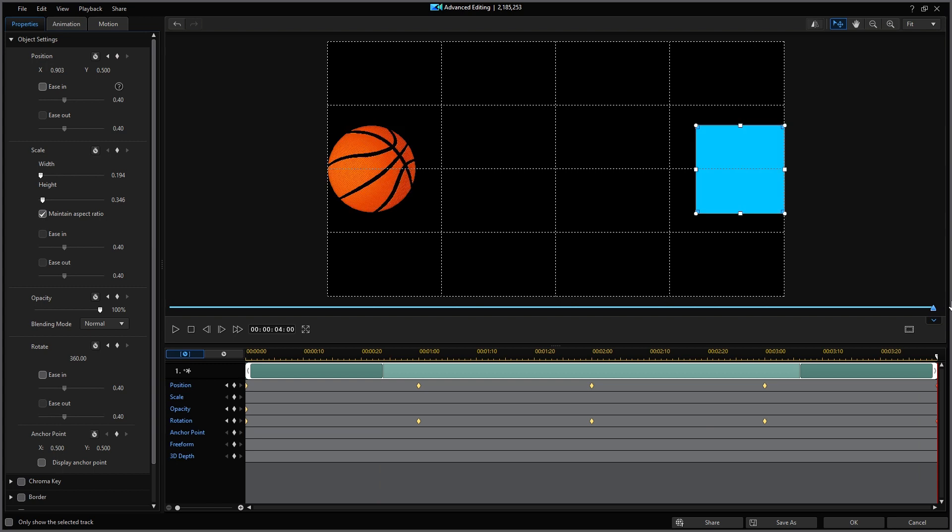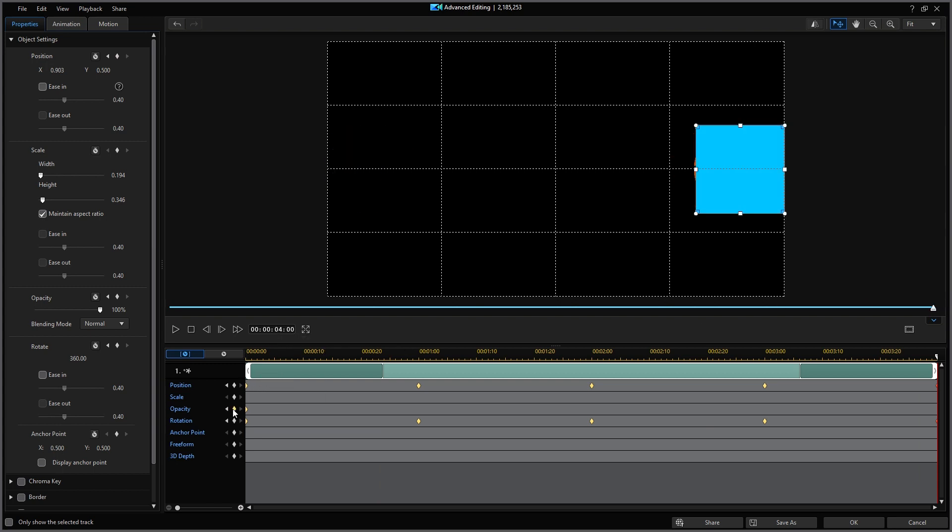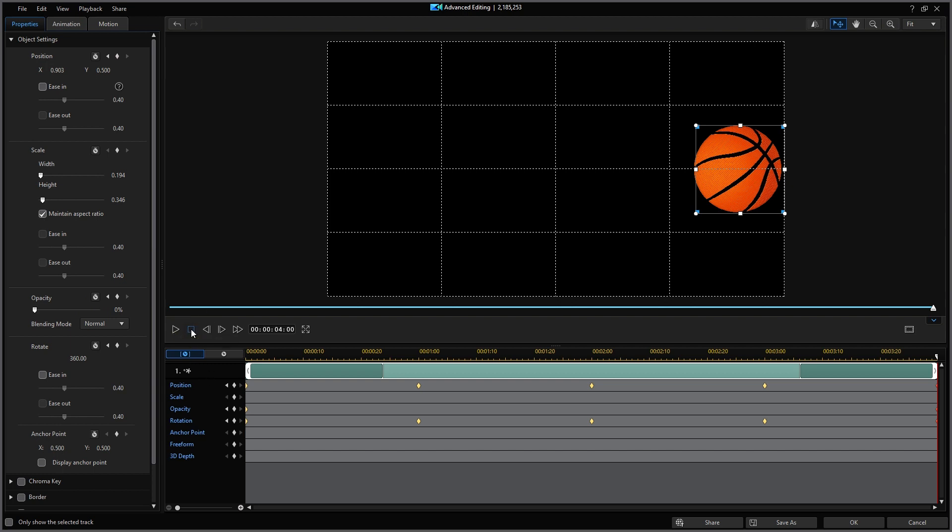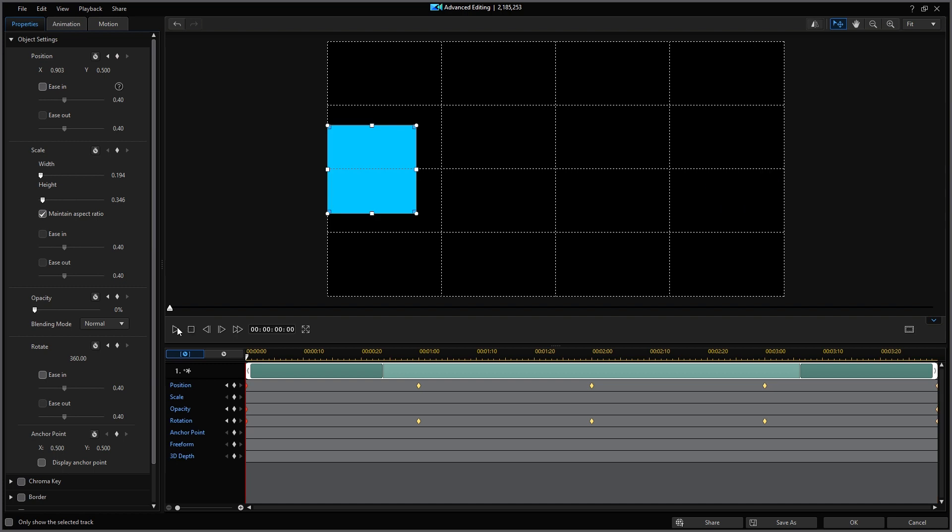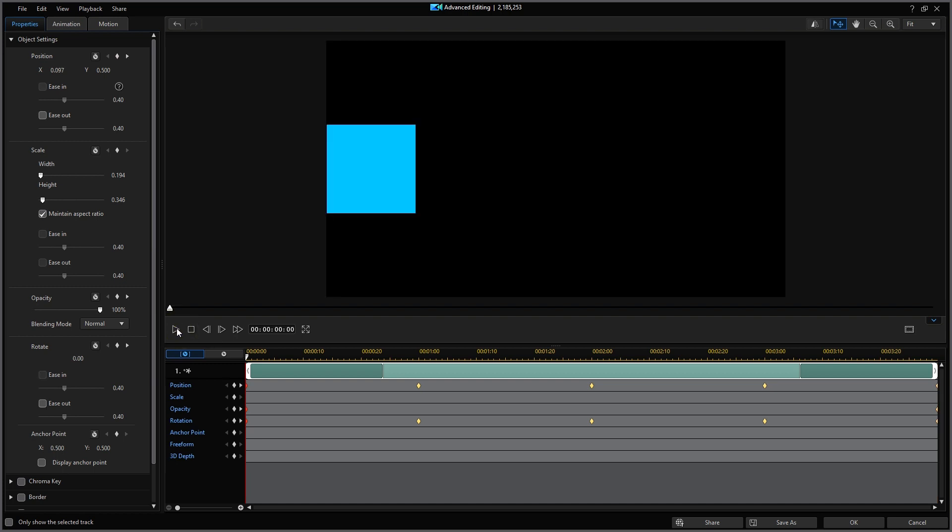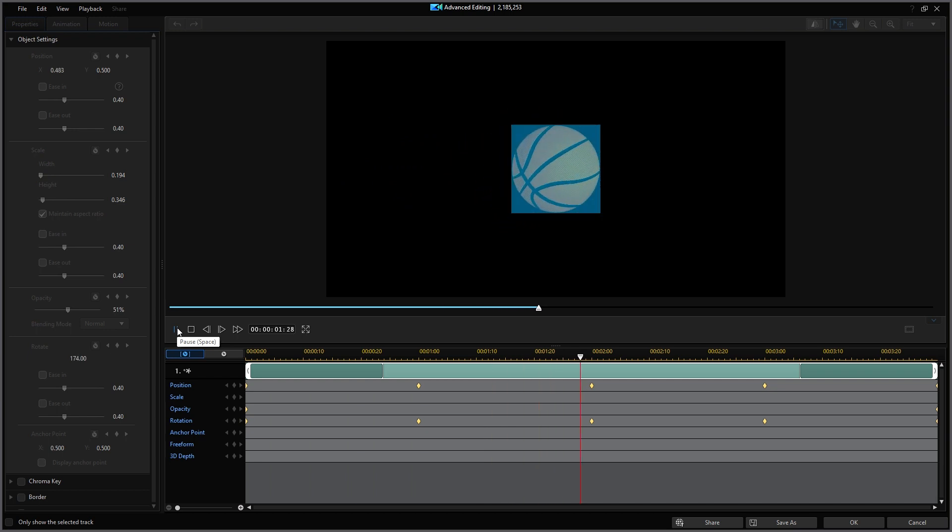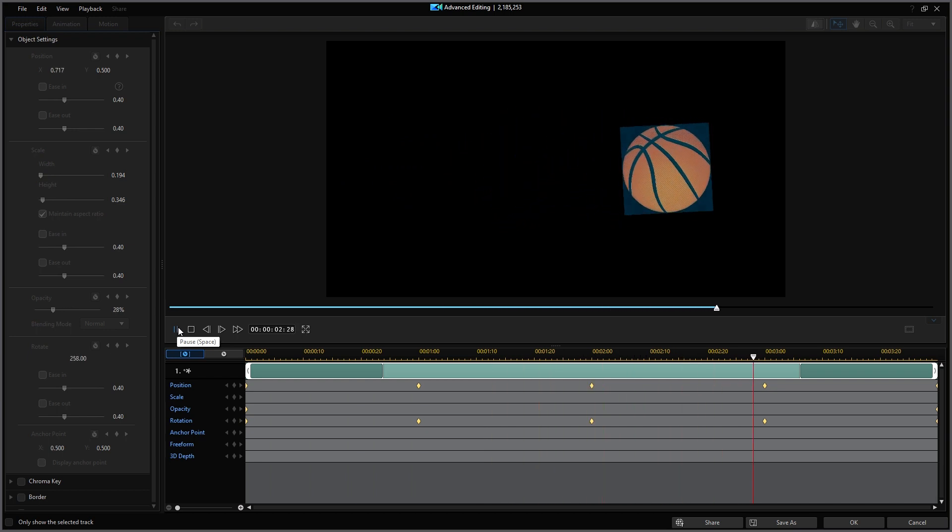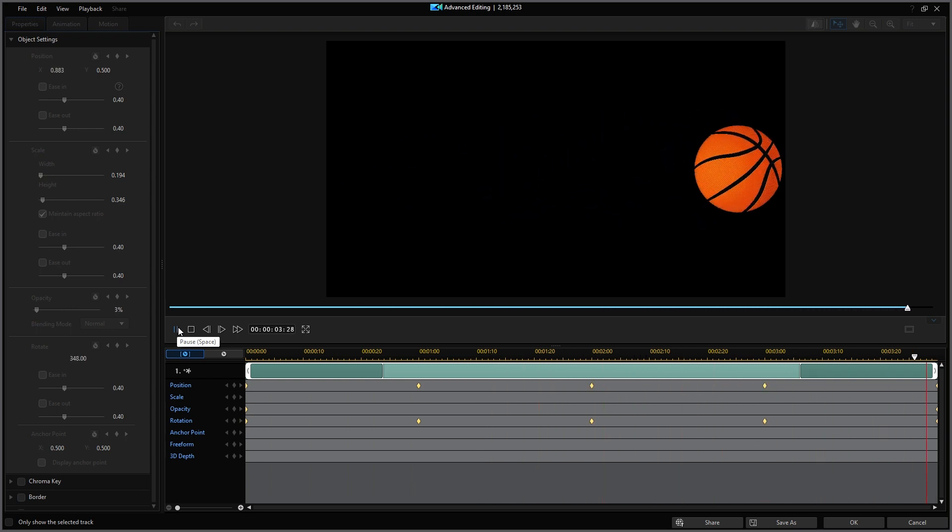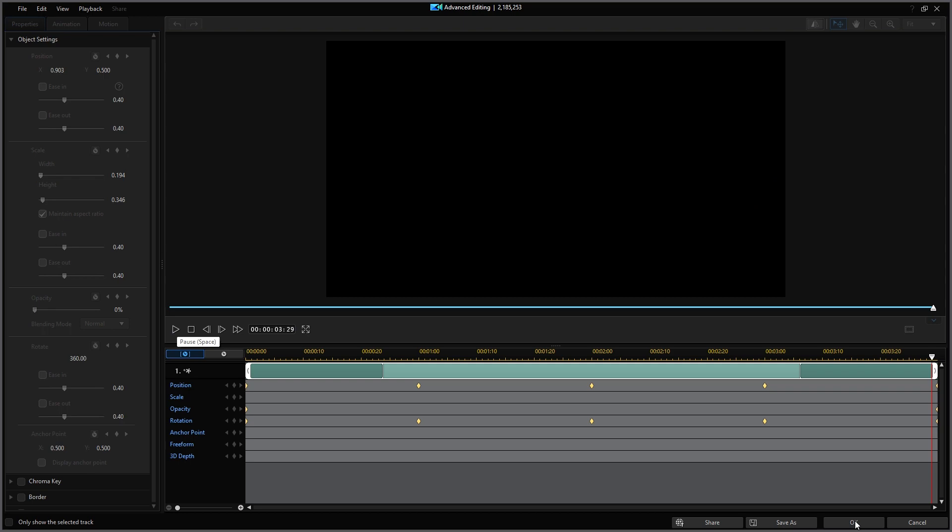I then move the playhead to the end at four seconds. And then add another keyframe for opacity. But this time, I'm going to move the opacity slider to zero percent. I'll move the playhead back to start and then hit play as we watch the rotating blue color board. I'll click OK and I'm back at the main editing window.